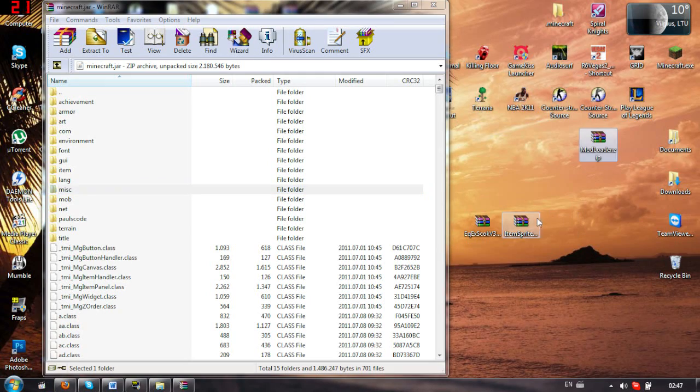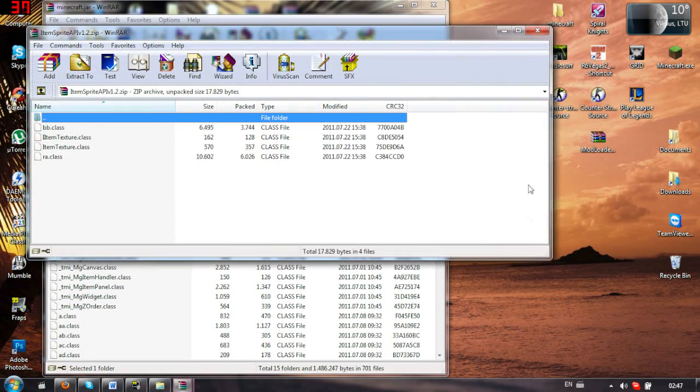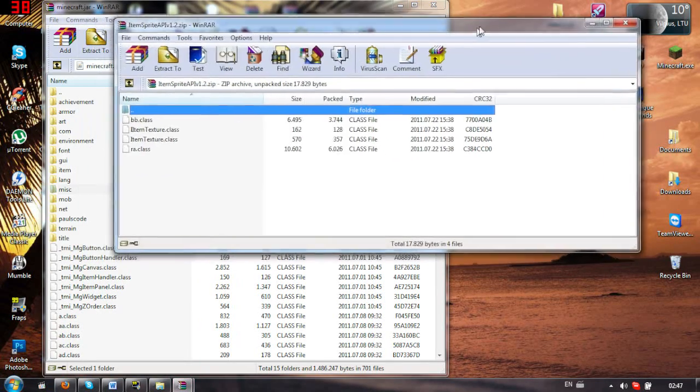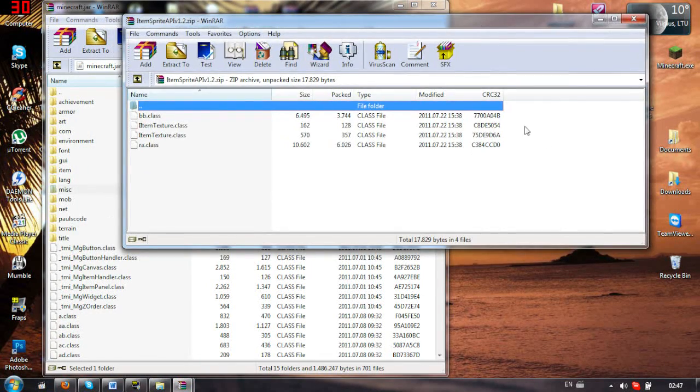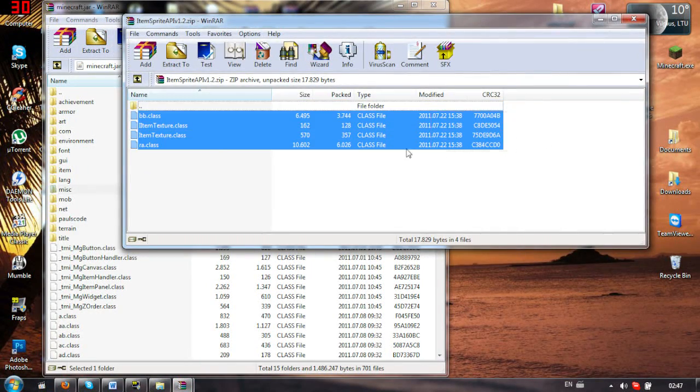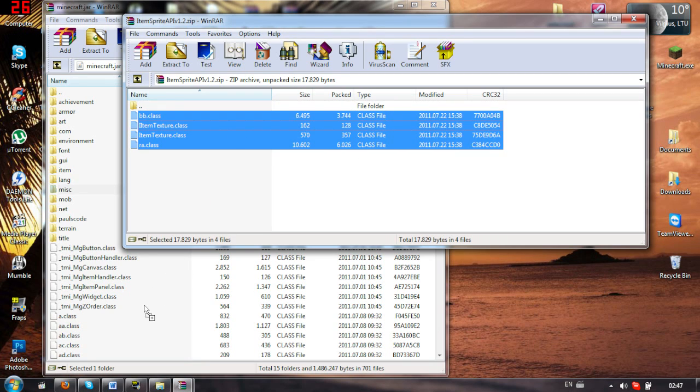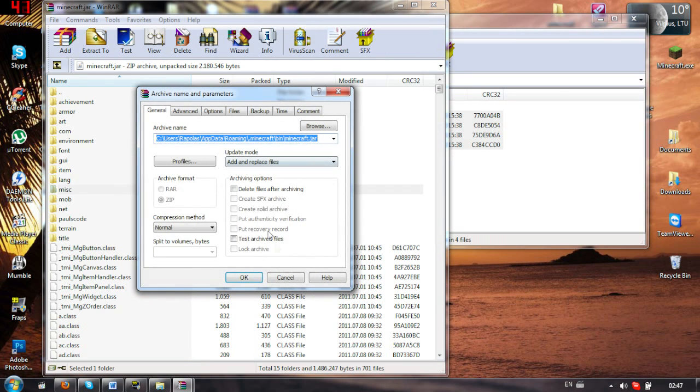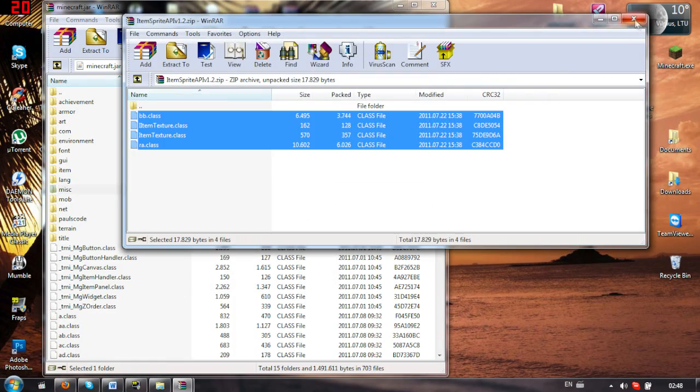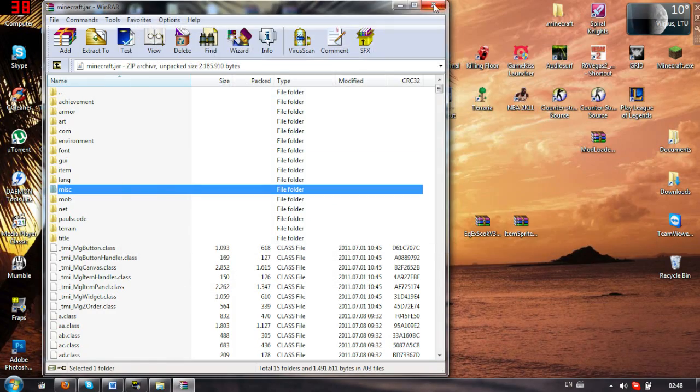Close this up, the ModLoader is done. Then open up the ItemSprite, grab those four items, just drag it into minecraft.jar, OK. And now it's done.